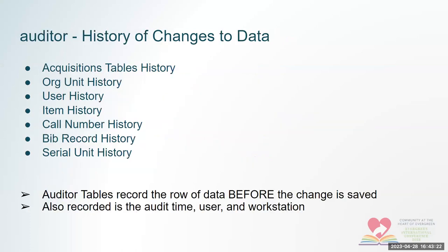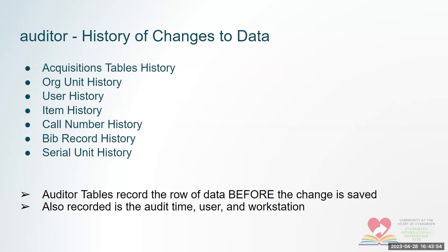Okay, auditor is an interesting table. There are triggers in Evergreen, such that anytime you make changes to certain tables, like an item, Evergreen will take a snapshot of that row in the database before you make the change and stick it in this auditor table, along with the time that it was changed, the user that changed it, and the workstation where it was changed. So that is a good thing to know about, because you can track back when you're not sure what happened to something. So that's a useful thing to know about, and there are a certain number of auditor tables you can add and remove them, but that's beyond the scope of this discussion.